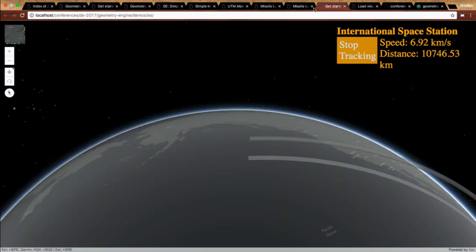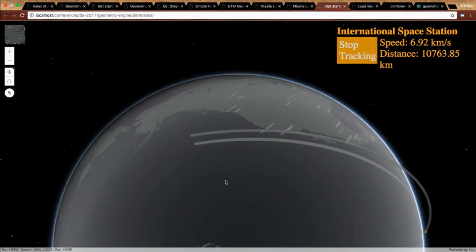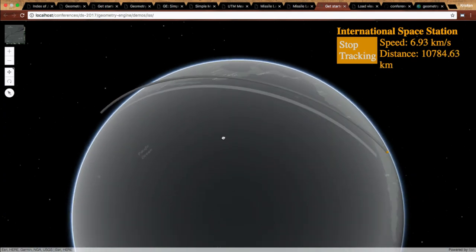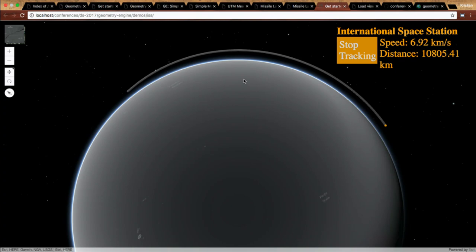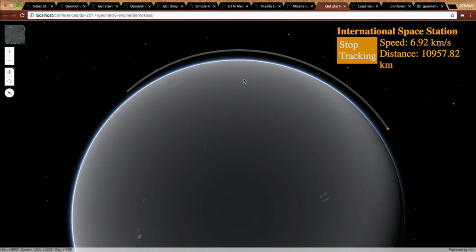Here's another app I wrote about a month ago where I'm requesting the position of the International Space Station. On every second, I'm plotting that position and calculating the approximate speed using Geometry Engine — measuring the line on each request and using the time to get an approximate speed. I'm also making that curve using a geodesic line.